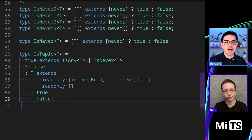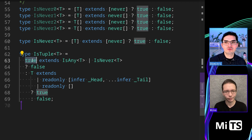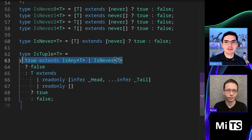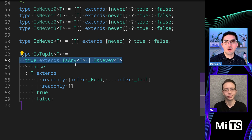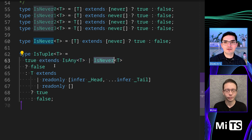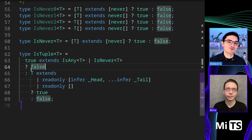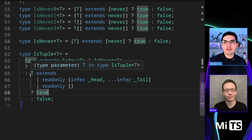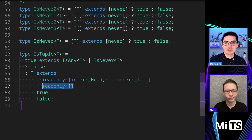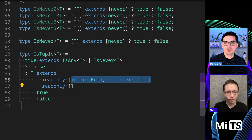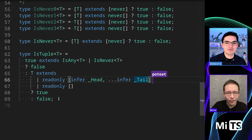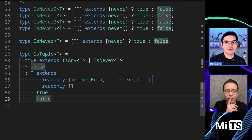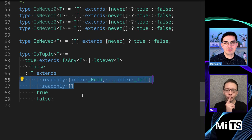Here's a fairly clean implementation. We're saying is true a subtype of the union of IsAny and IsNever — checking both in one step. If it's either of those things we fall into the false case. If it's not any and not never, we then check does T extend the union of an empty tuple or a tuple with values? If it's a tuple with values we infer them but don't care what they are, and return true. Otherwise all other types — booleans, numbers, everything else — return false.